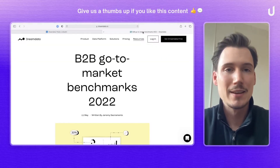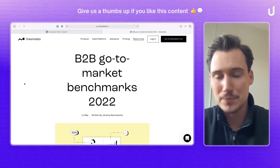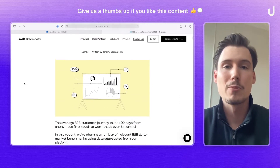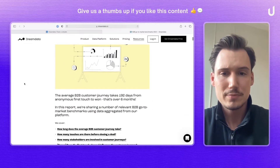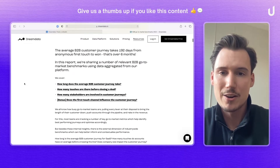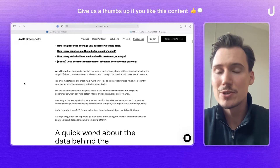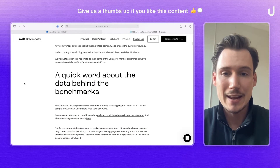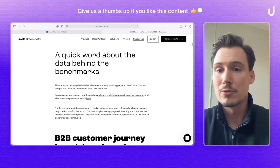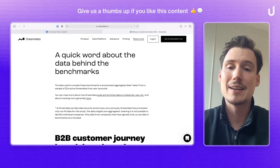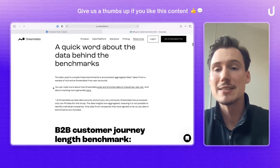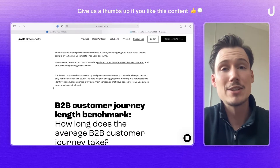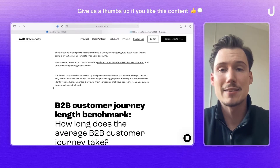I went ahead and clicked on the ad, and here you land on a really nice long-form article. In this article, they actually use and display the data from 414 active DreamData instances, which is, I think, a really solid data set.